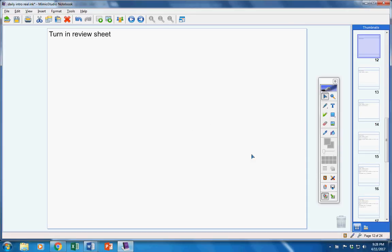First of all, at this time, please turn in your review sheet. Stop. Make sure your name is on it. And please turn in your review sheet. A couple of you have already turned it in. But for the rest of you, please turn it in now at this time.